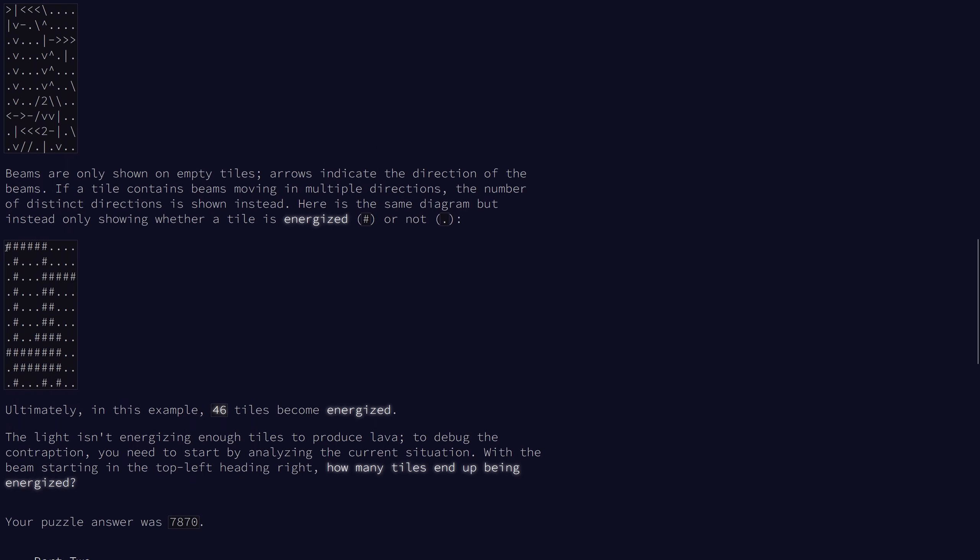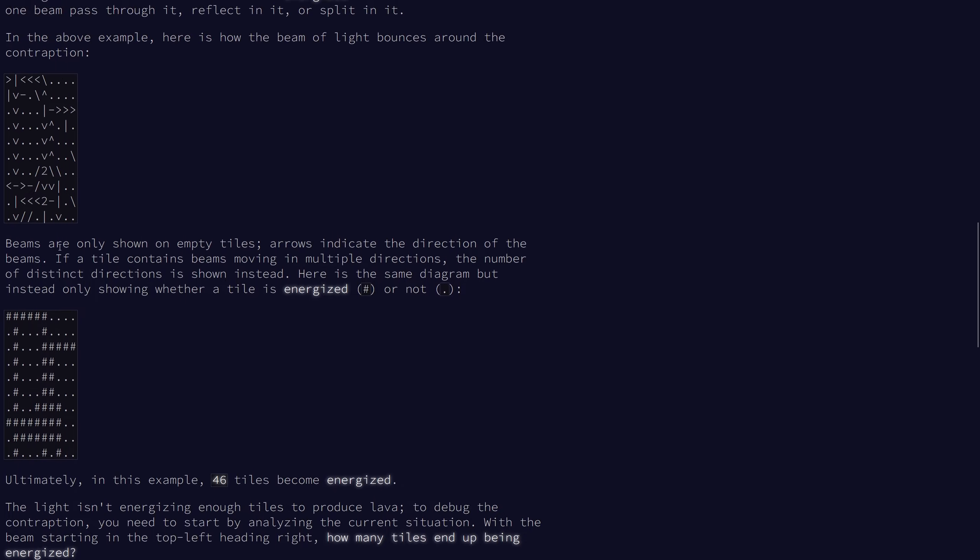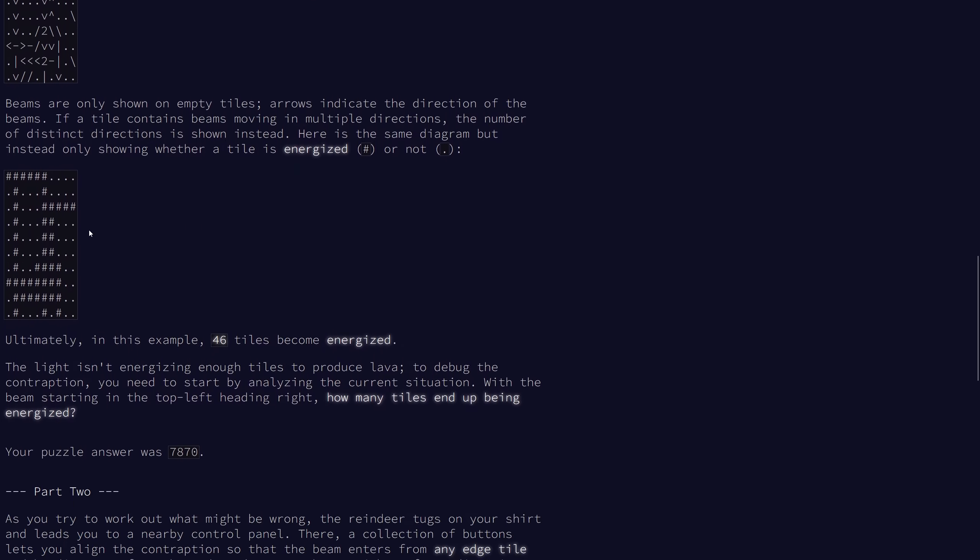So here's a diagram with all of the energized cells shown instead and with all of the splitters and mirrors removed. In this case 46 tiles are energized.